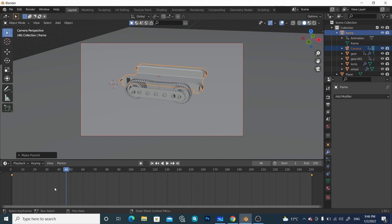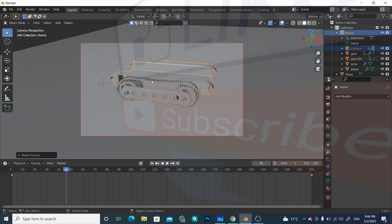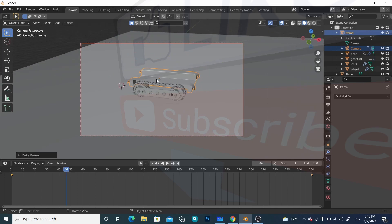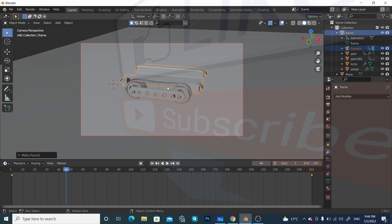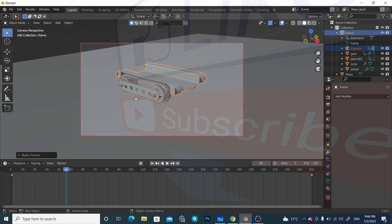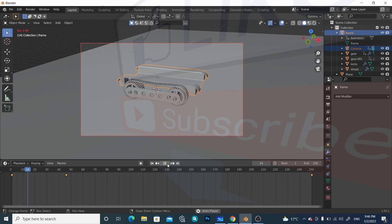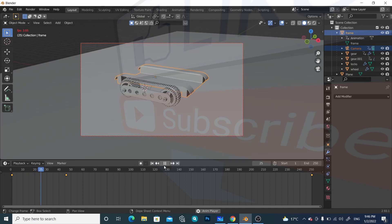Now we can add different keyframes and the camera will move accordingly. At this point, for example, I want the camera to zoom out a little bit — press N, click the View tab and lock these two values, then we can zoom in and out and rotate inside the camera view. Rotate a little bit like this, press I and select Rotation. Now if you play it, the camera will move in this direction.